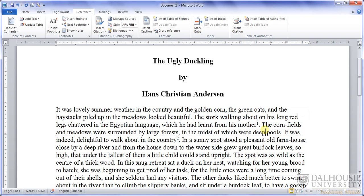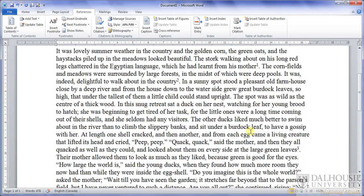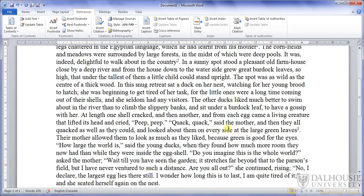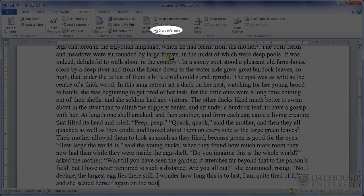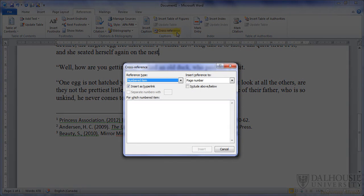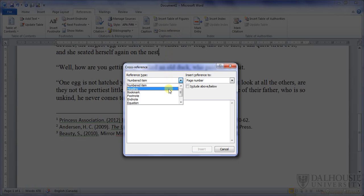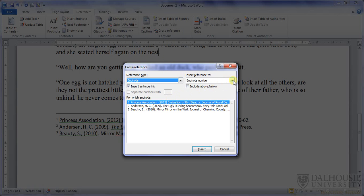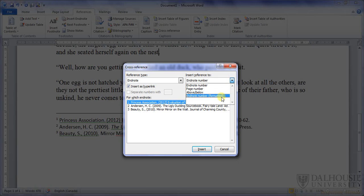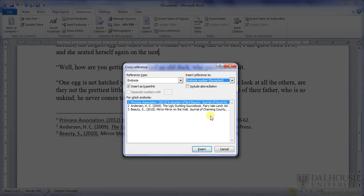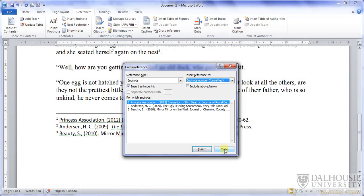Now let's imagine you have a reference you'd like to refer to more than once — that is, you'd like to insert a cross-reference. After you've already added the reference once, the next time you'd like to refer to it, click and then click the Insert Cross Reference button at the top of the page. A window appears that allows you to select the item you'd like to cross-reference. Select a reference type of EndNote, and insert reference to EndNote number formatted from the drop-down menus. Select the desired reference from the list, press the Insert button, and then press the Close button.